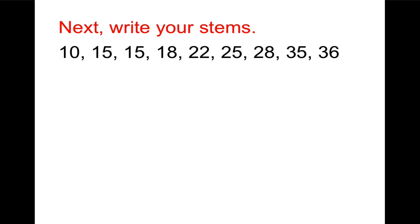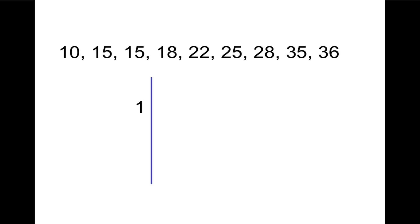And the next thing we're going to do is write our stems. So the stems are not the last digit. As I look at this, I see numbers that are in the 10s, the 20s, and the 30s. And so our stems will be 1, 2, and 3. So let's draw a vertical line and put our stems of 1, 2, and 3, which represents 10s, 20s, and 30s.